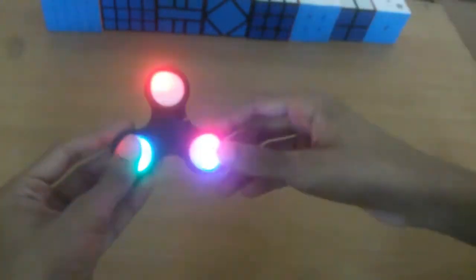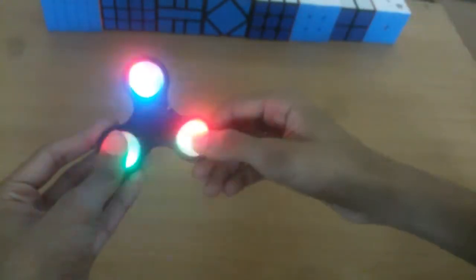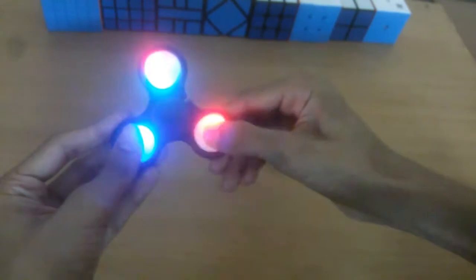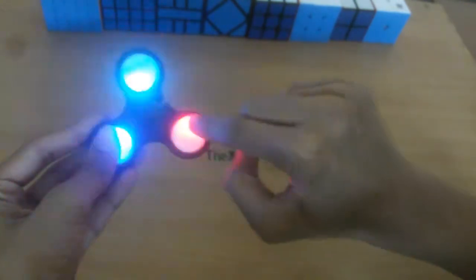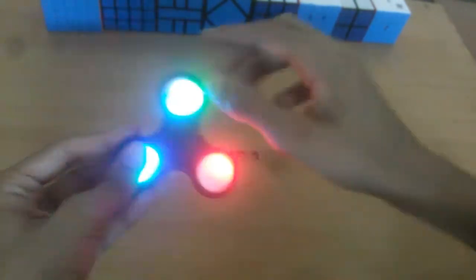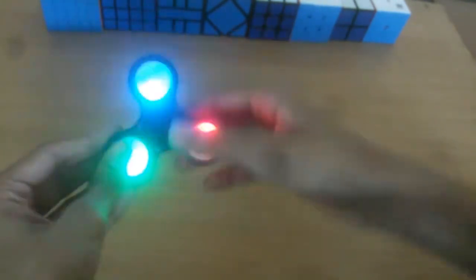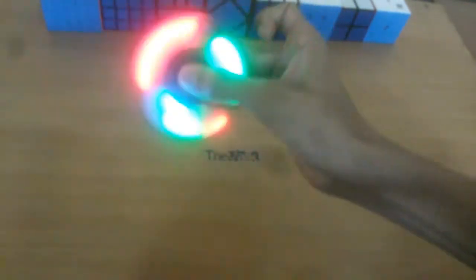And there is one more color option. If I press this button one more time, the pattern changes. Look at this guys. Bang!